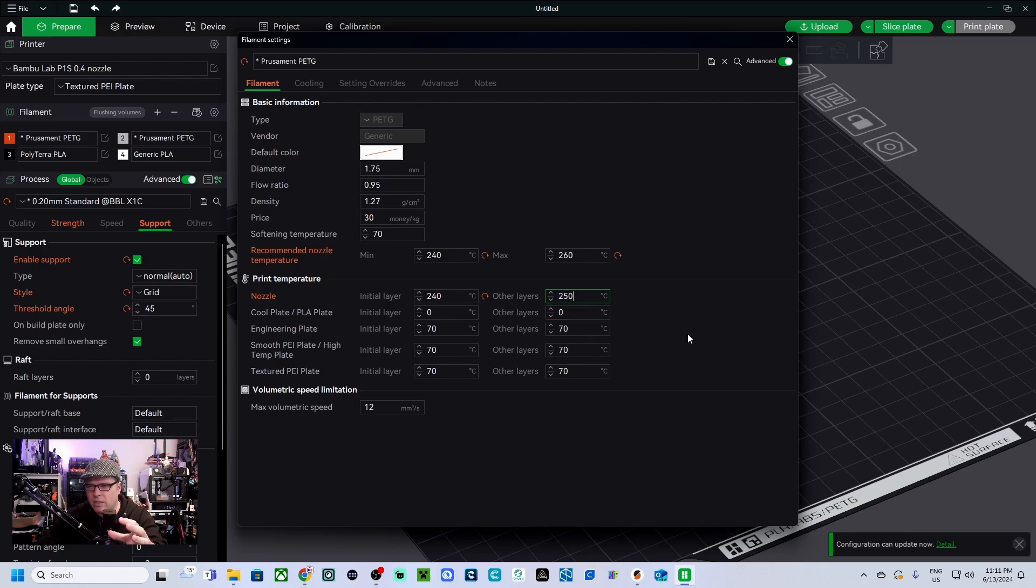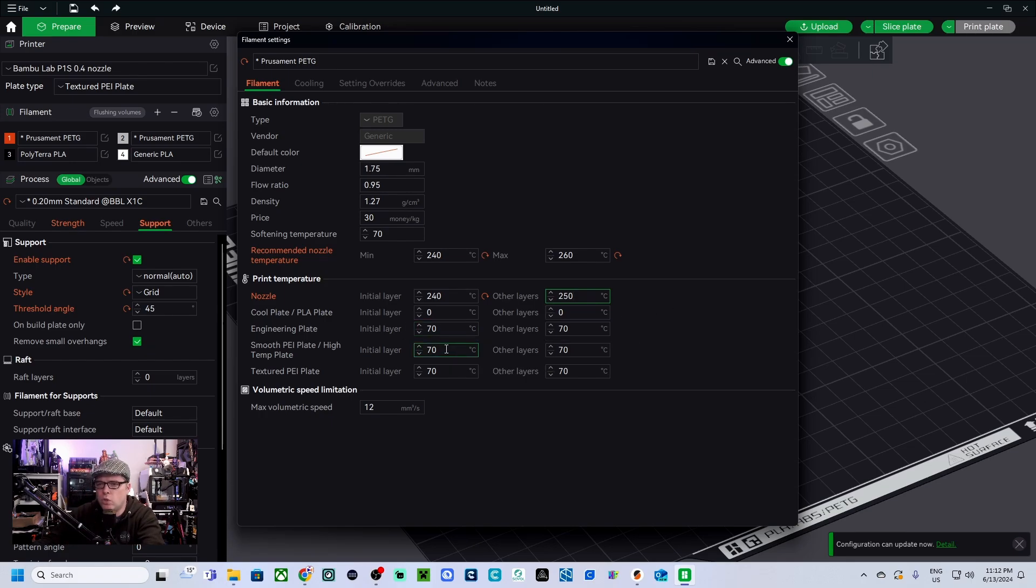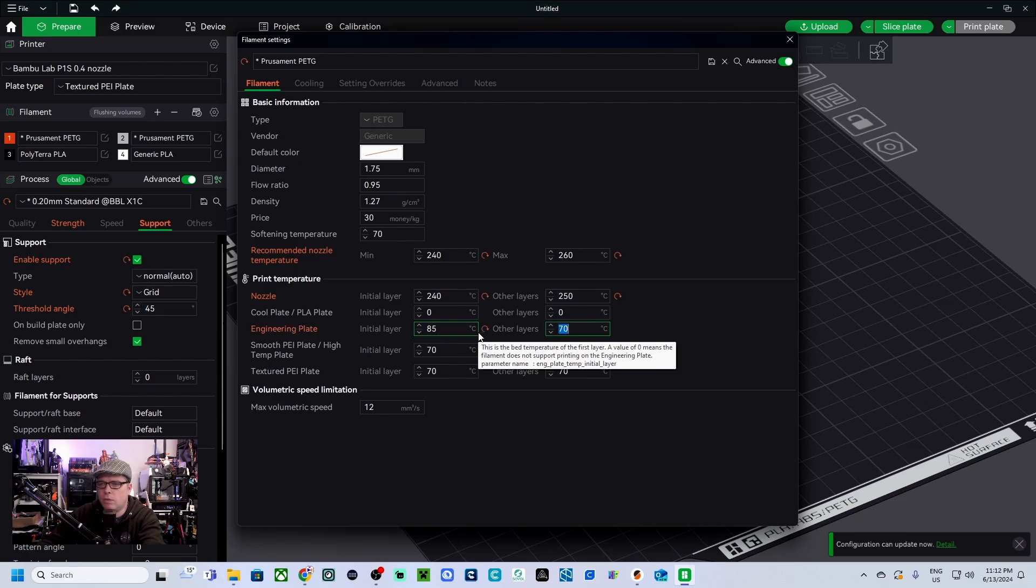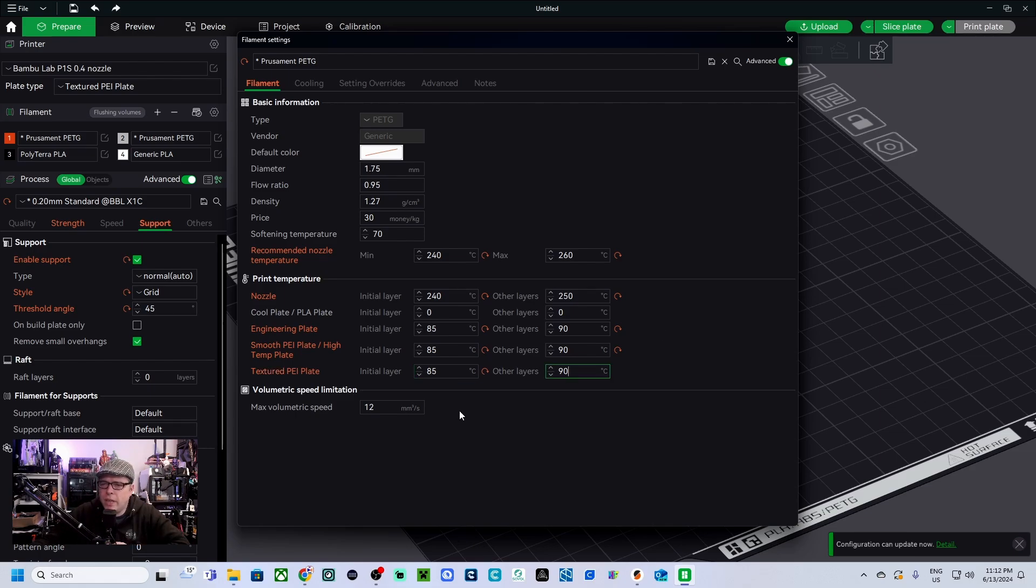250. Now we get the plates. We say like for the first layer 85 and for the other layers 90 degrees. So for all those plates we are going to change them: 85 to 90, 85 to 90, 85 till 90, like that.